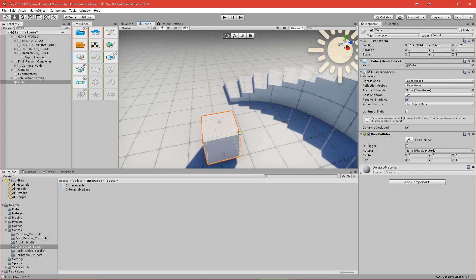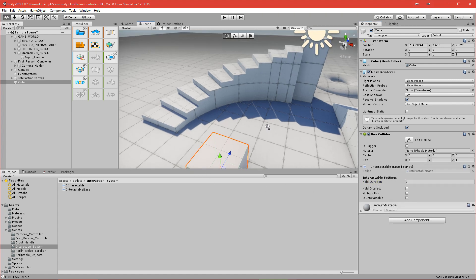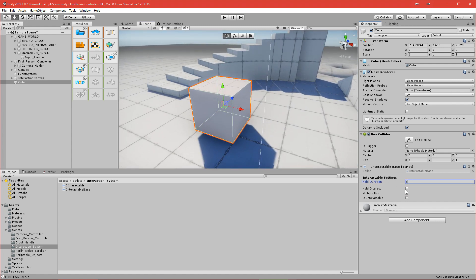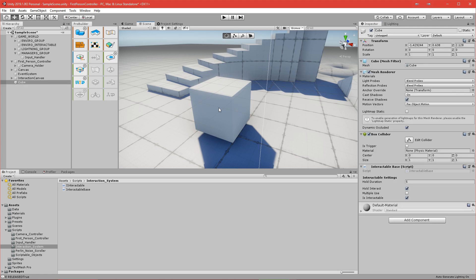I'll add the interactable base script to the cube. As you can see we have a few variables — for example, hold duration, which I'll set to five seconds. We need to enable hold interact for this to work, and we don't want it to be multiple use — we will use it one time. It is interactable, and for now this is public and visible in the inspector, but after a few videos I'll make it private and handle the is-interactable state inside the code.